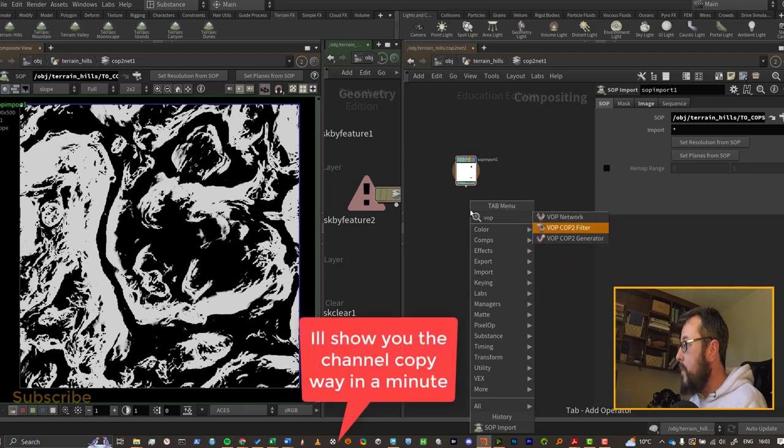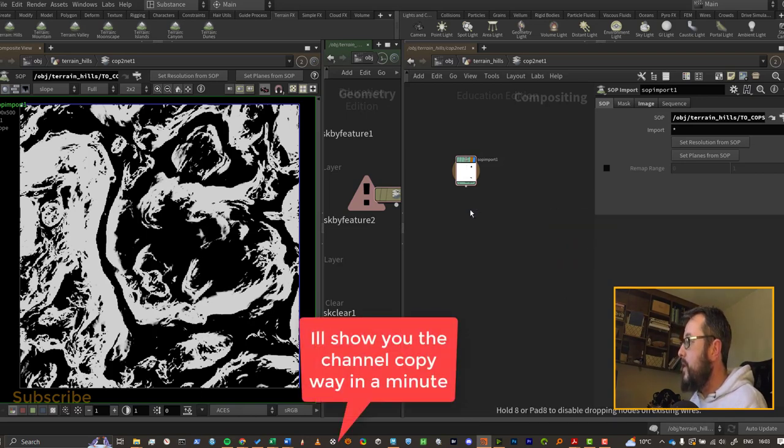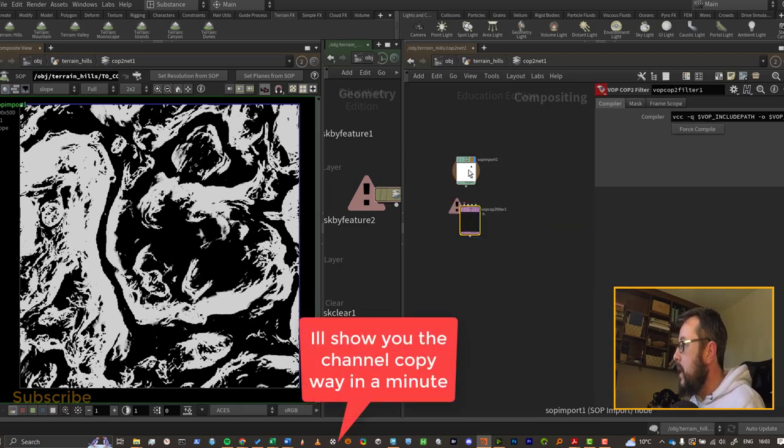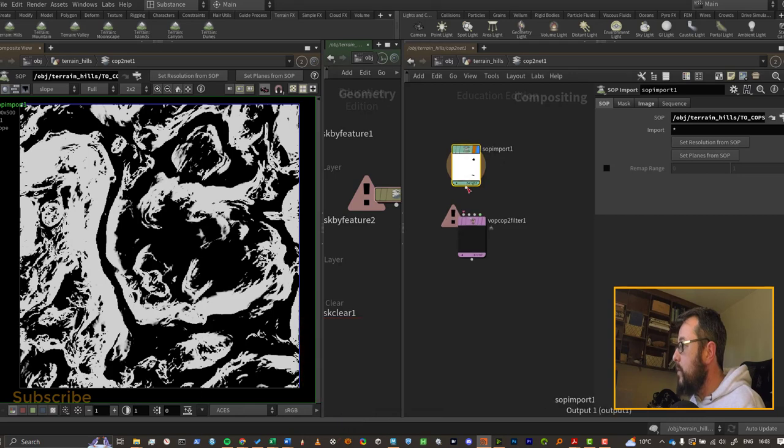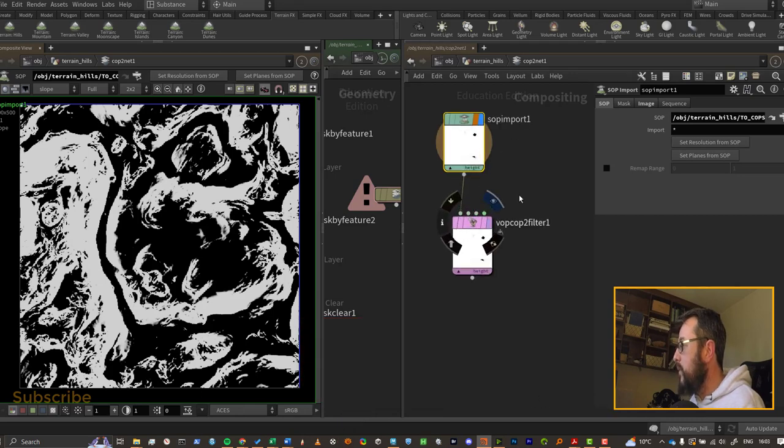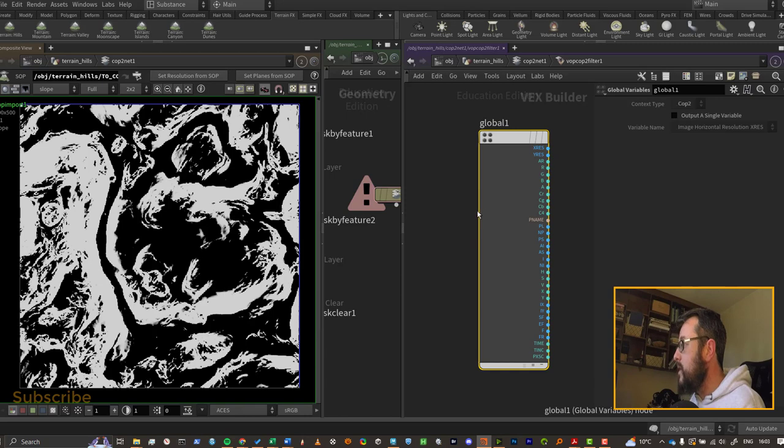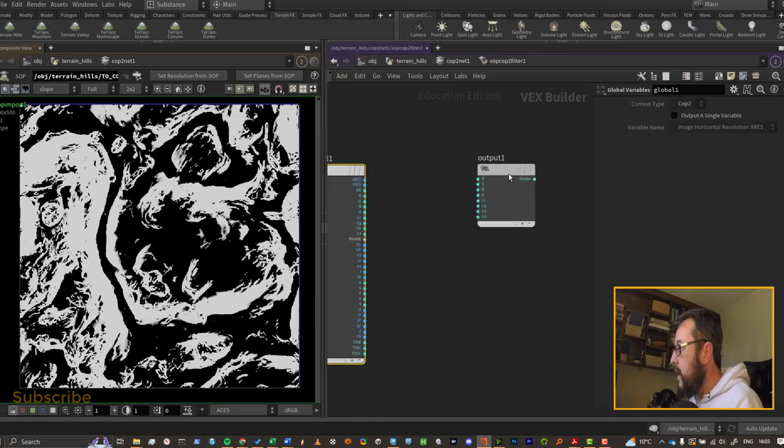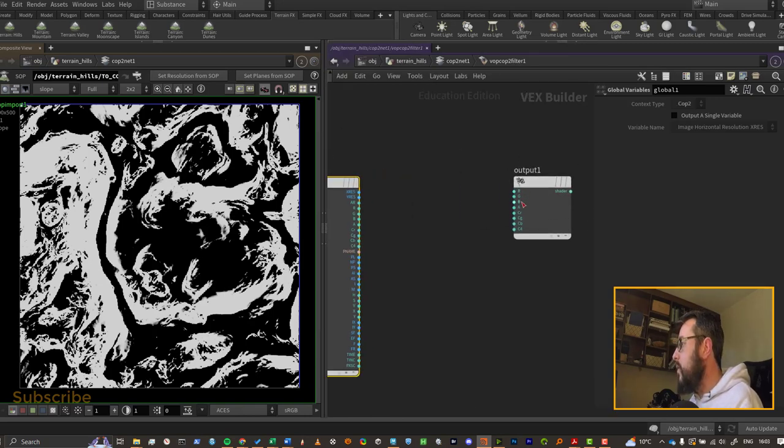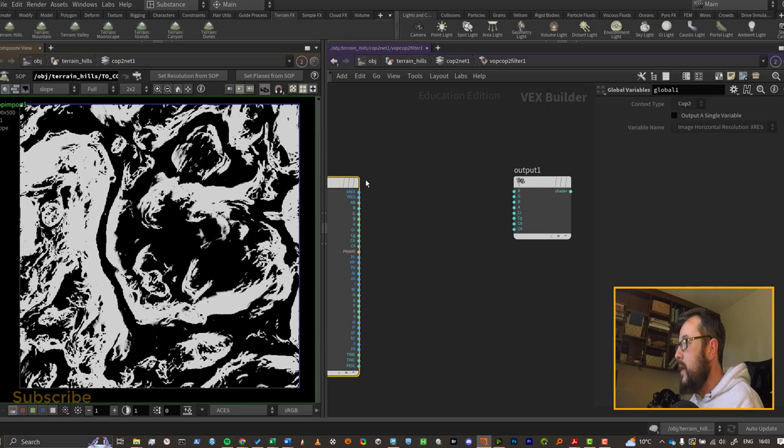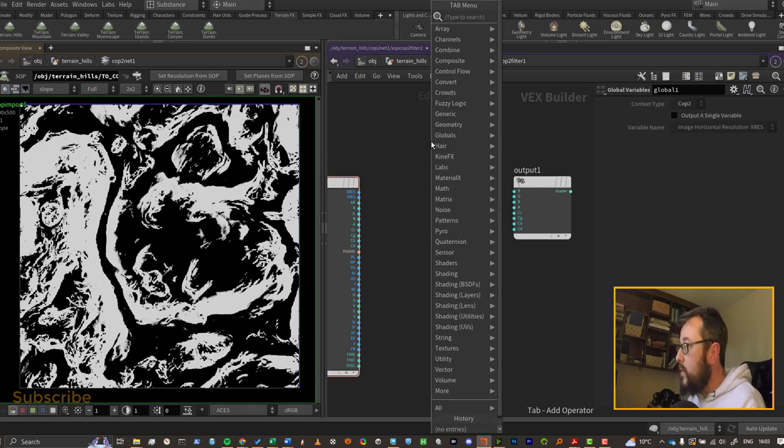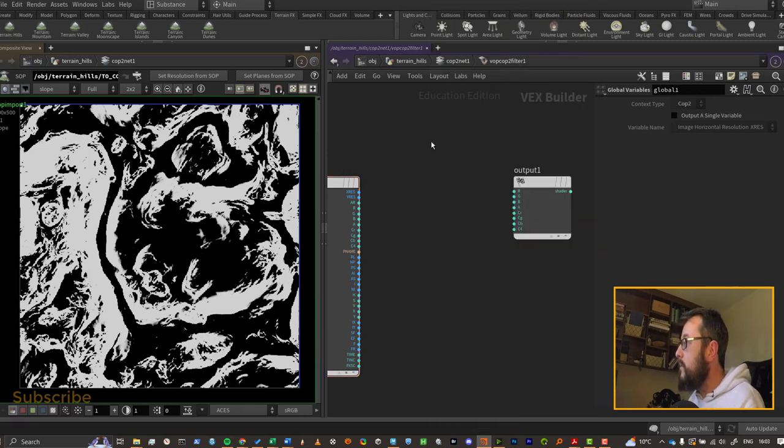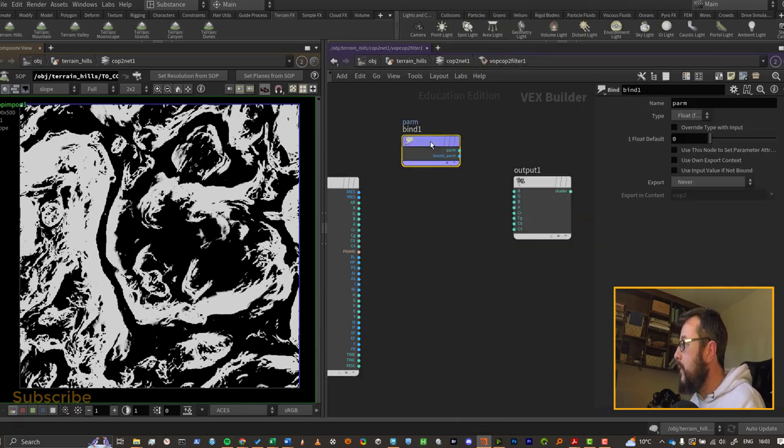So let's look at a different way. I'm going to put down a VOP COP filter here and I'm going to hook my SOP import up to the first input from my VOP COP filter, and we can dive in here. We have our outputs over here, so we've got RGB and A as an output.